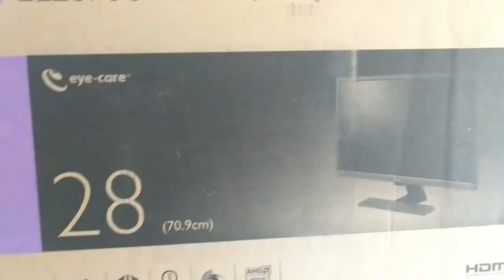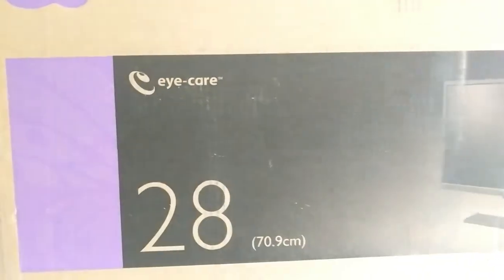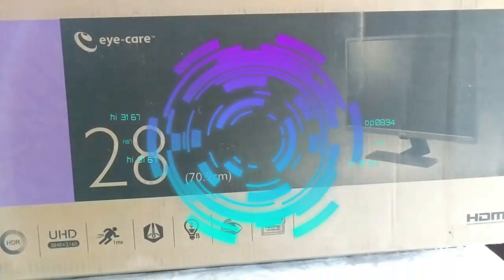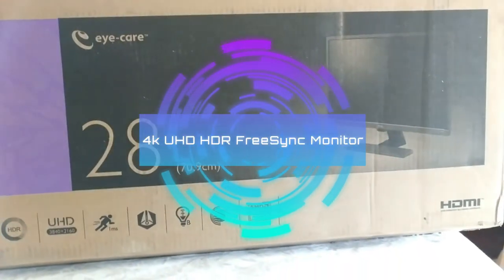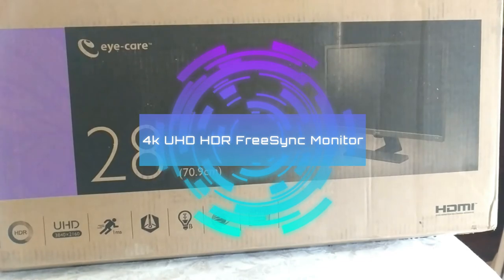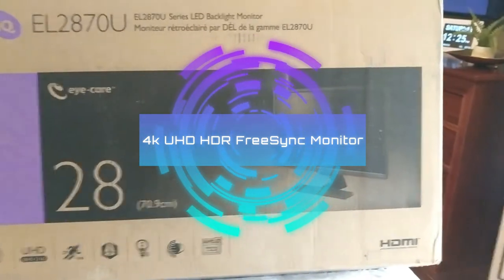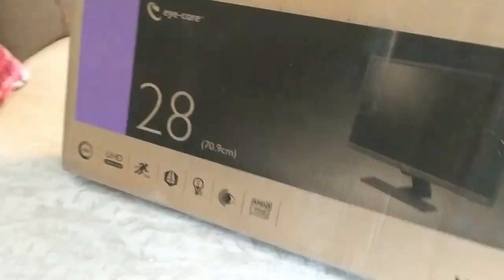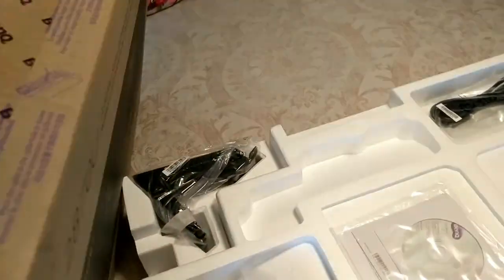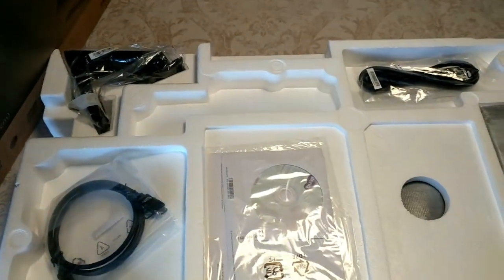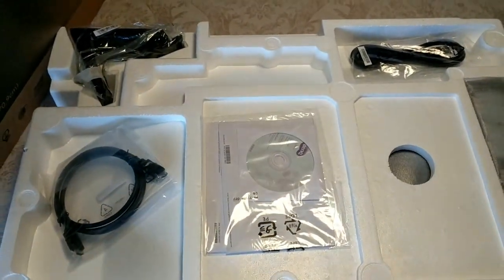It also has what's called eye care technology—not exactly sure what that is but we will find out. It's a 28 inch monitor, and let me quickly show you what's inside the box. It's a pretty big box.